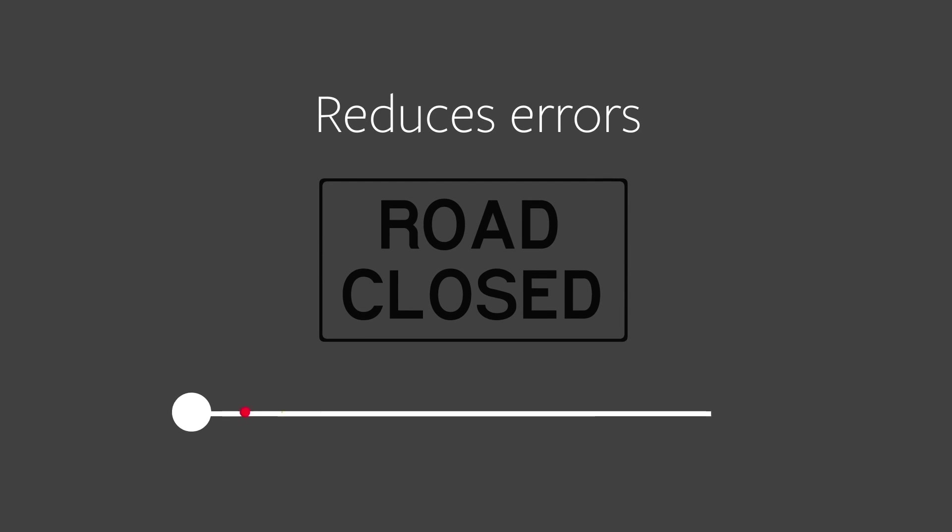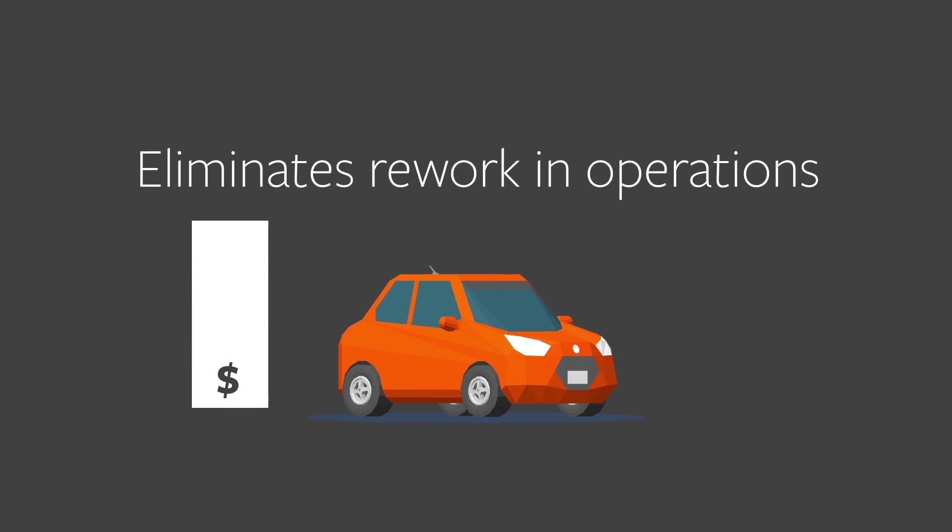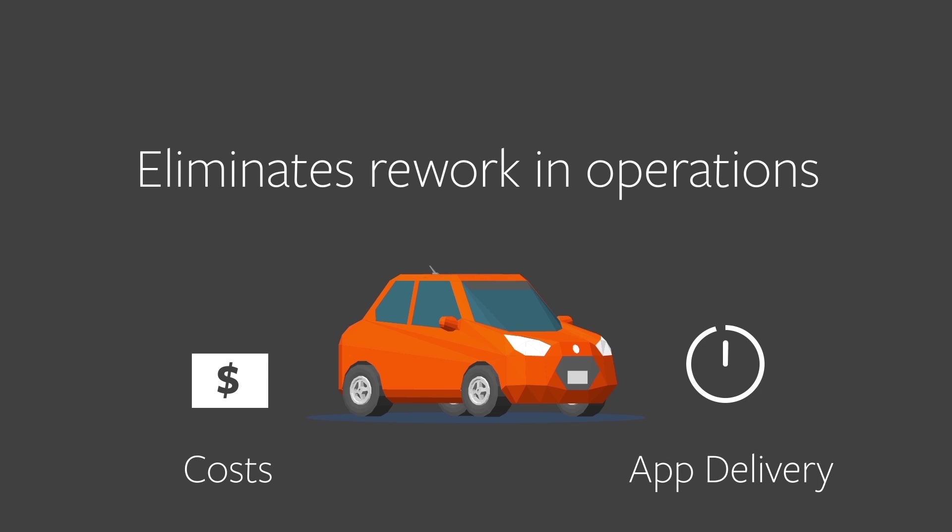Reduces errors by testing earlier and in a near-production environment. Eliminates rework in operations, reducing your costs and speeding up application delivery.